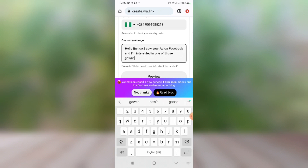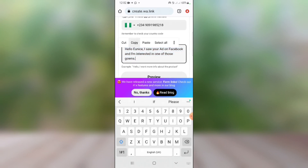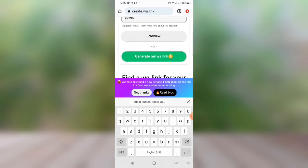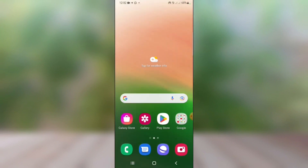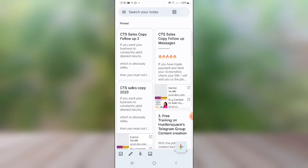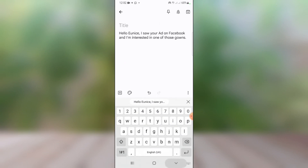Take note of this custom message because it will help you when setting up your autoresponder. I'm going to copy this custom message before generating the WhatsApp link. Copy it, then click 'Generate my WhatsApp link' to generate the link. Now go to your notes app and save the message there — you'll need it later.